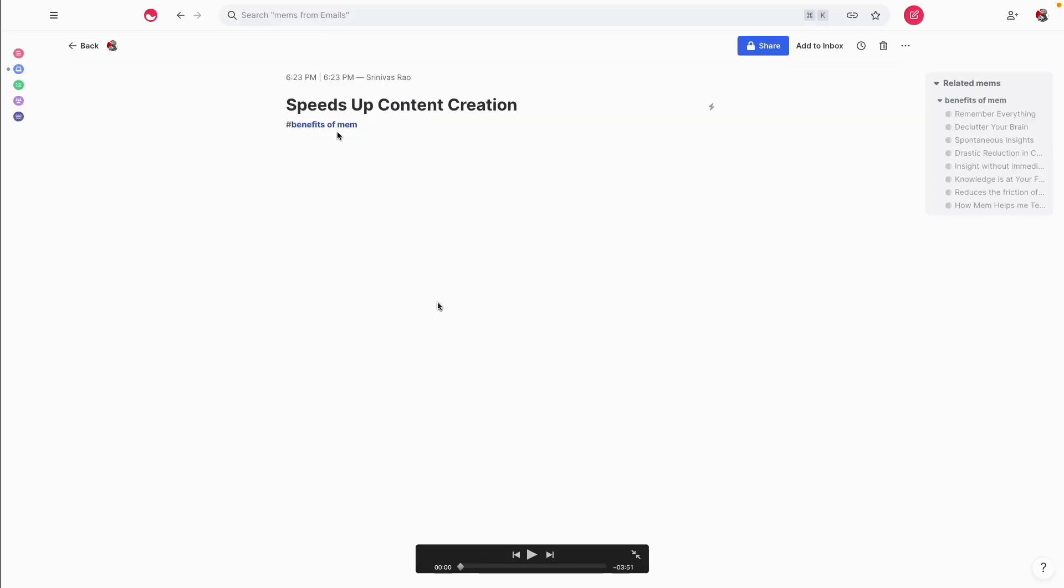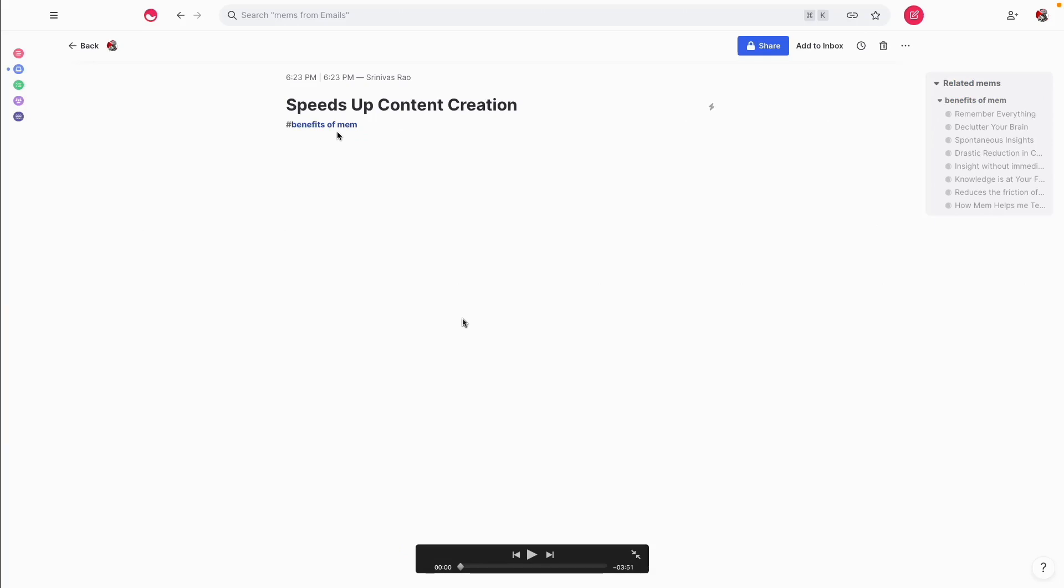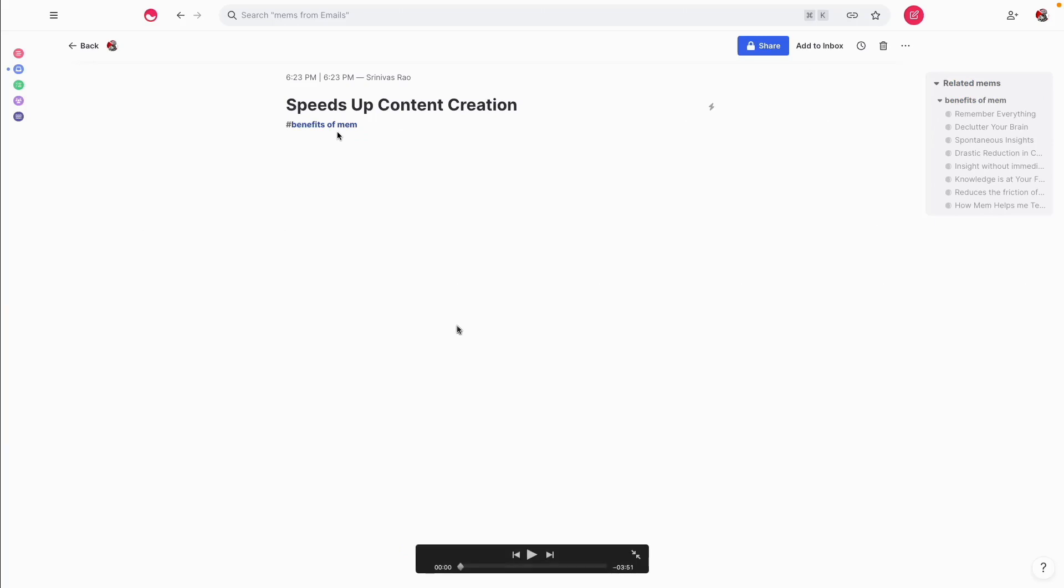Because I thought it would be really mind-numbing for somebody to watch me spend 45 minutes writing an article, I decided to do this video a little bit differently as a time lapse and explain exactly what I'm doing in each section.